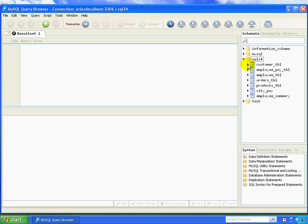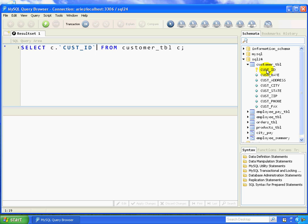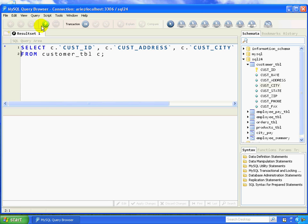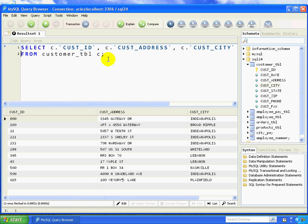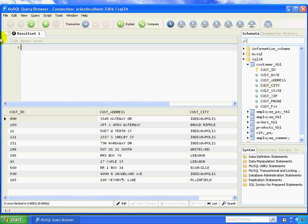For this lesson, we're going to be paying particular attention to the customer table. The customer table has things like customer ID, customer name, customer address, customer city, all of that kind of stuff that we would want to gather from the database. When we're talking about getting data out of the database, we're talking about writing a select statement.